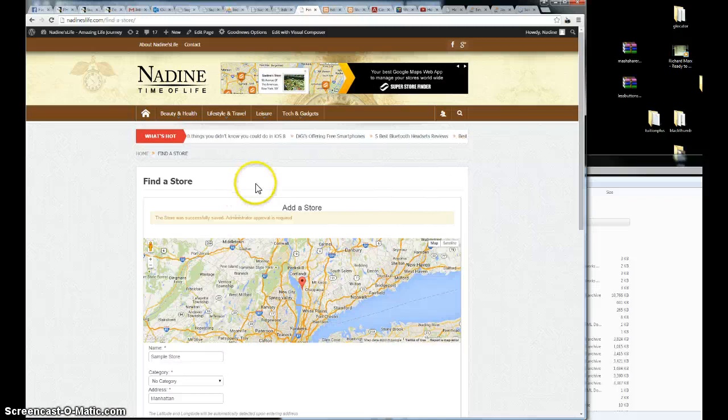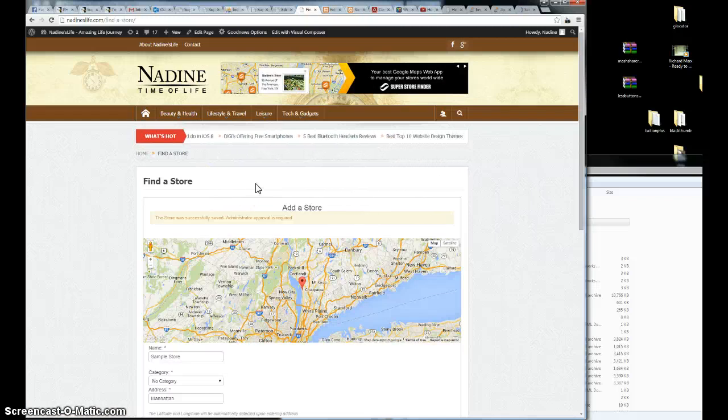So that's how you embed Superstore Finder to WordPress.